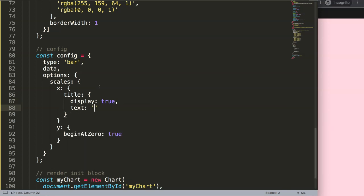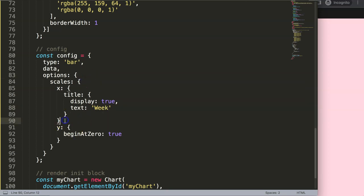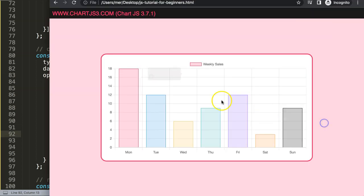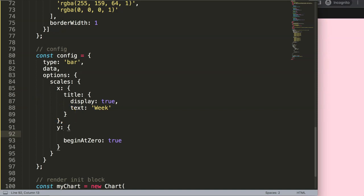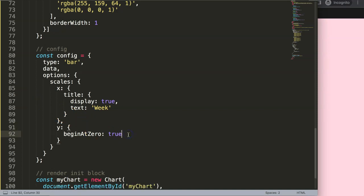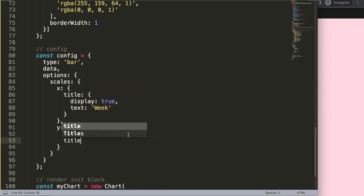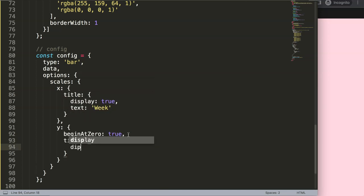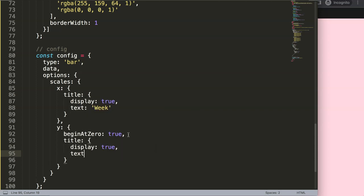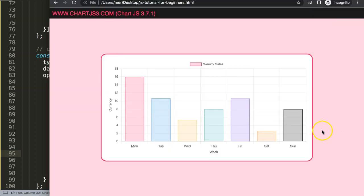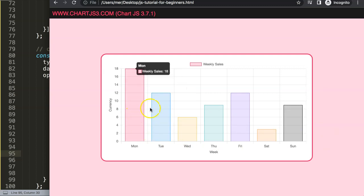For the X axis text, let's just say 'week'. Then for the Y axis we'll add something else — let's say 'sales in currency' or similar. So we'll add a title object there as well with display true and text set to 'currency'. Save that, refresh — there we are, now we have both axis titles showing.